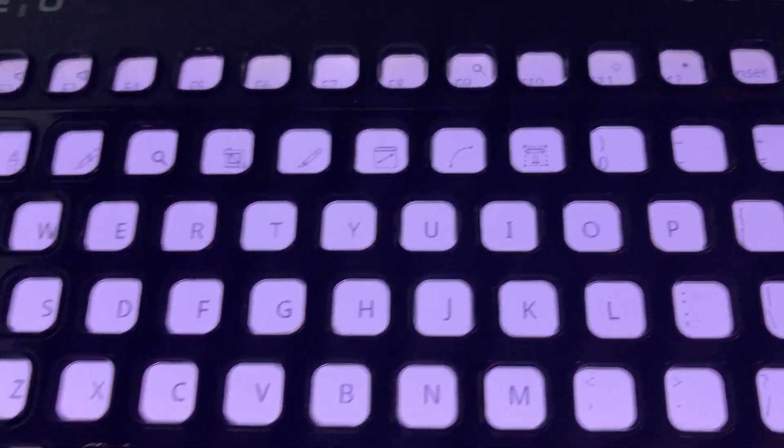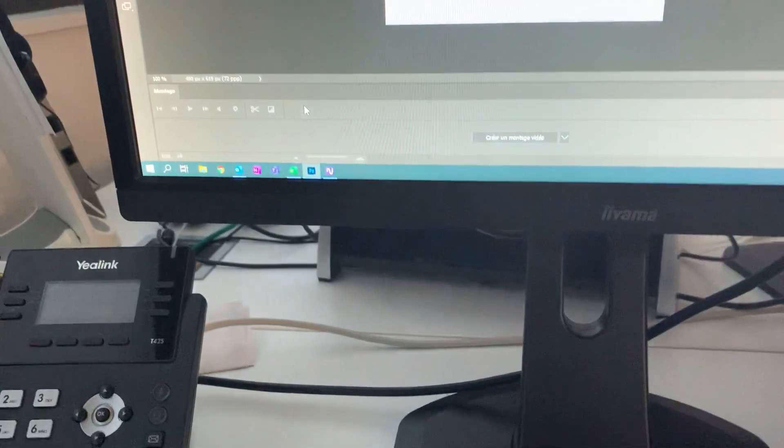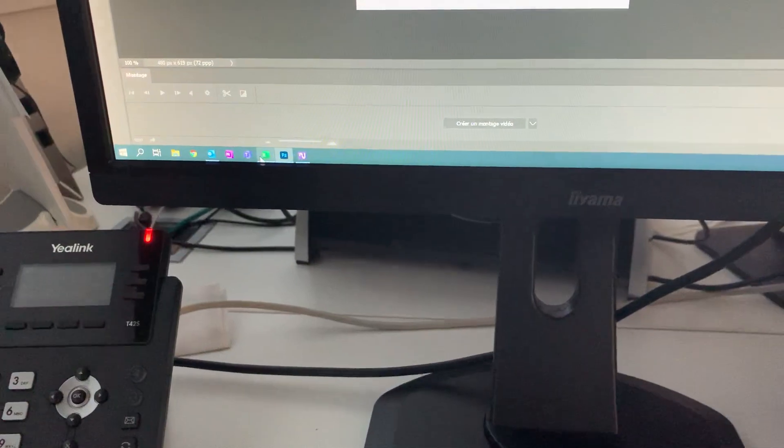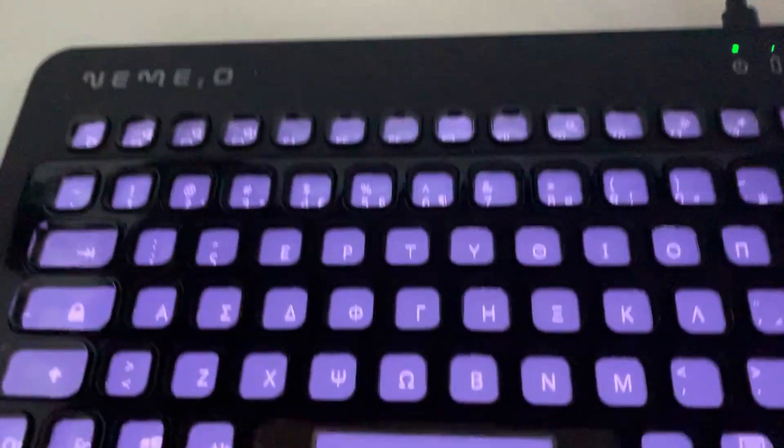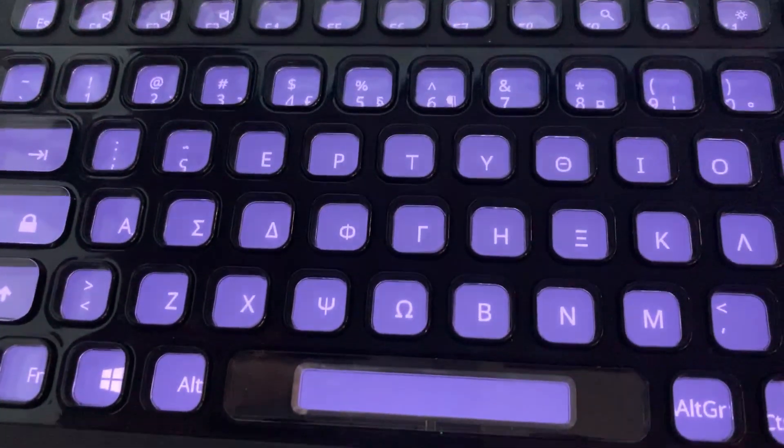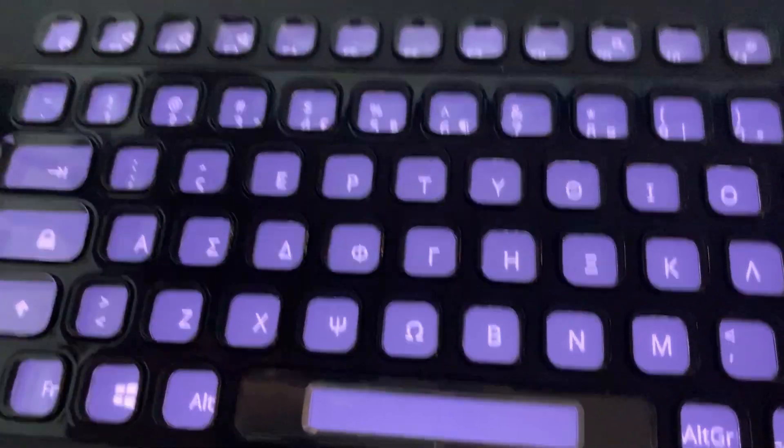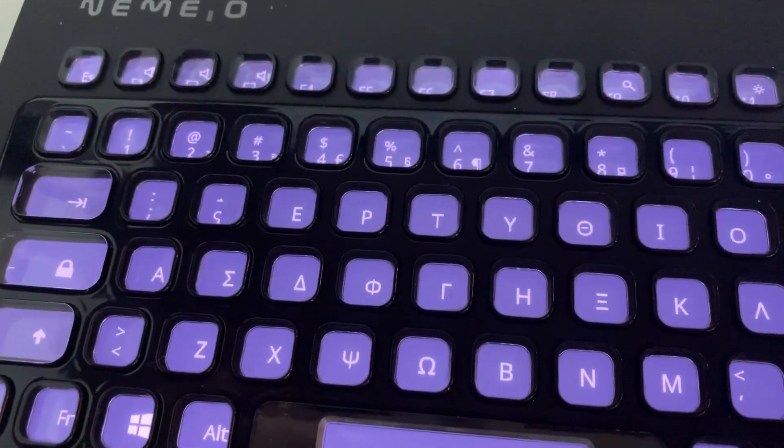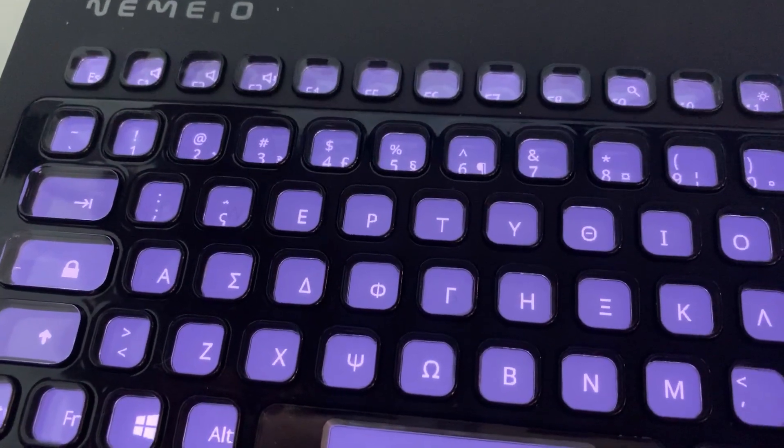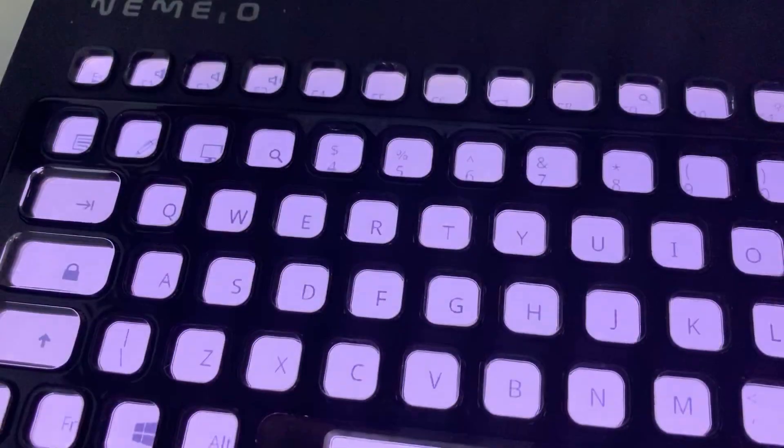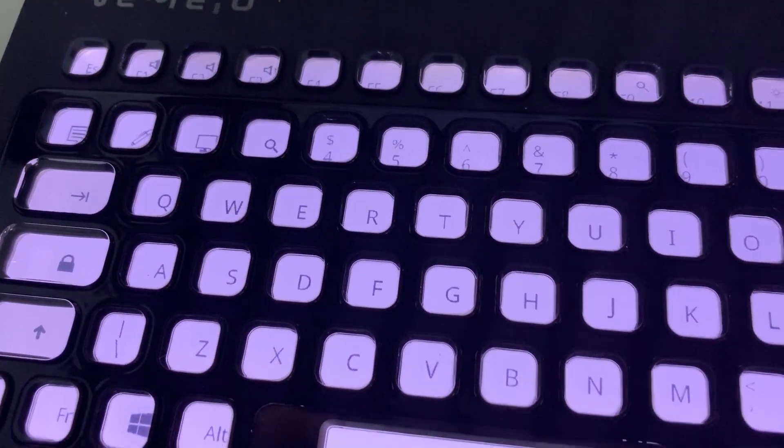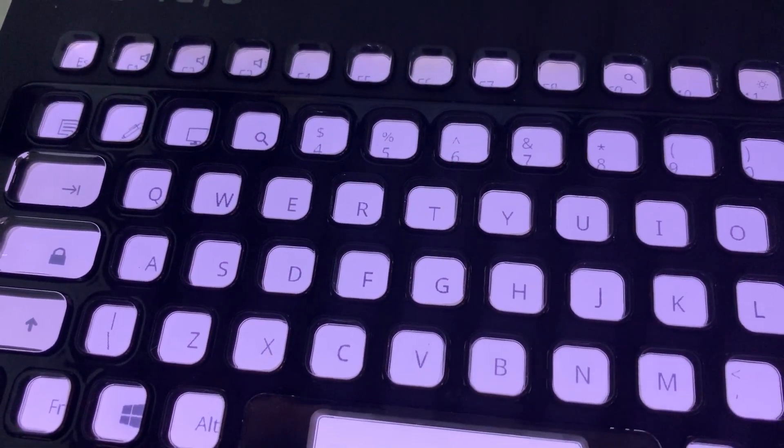So I didn't press any button. I just click on the software and it displays the right layouts. Now I'm gonna click on Outlook and I get back my QWERTY layout.